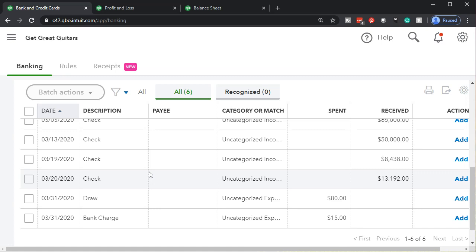If you did put that on your business records and it shouldn't be there, what do you do? If you had recorded an expense to Disneyland, a baseball game, or a football game — and it was personal — then you could do the same thing.